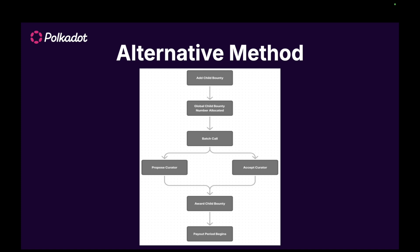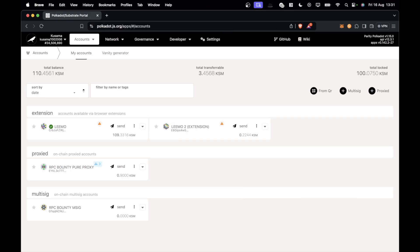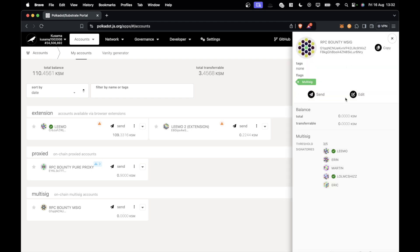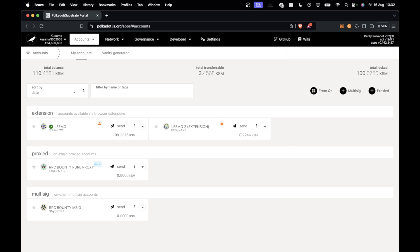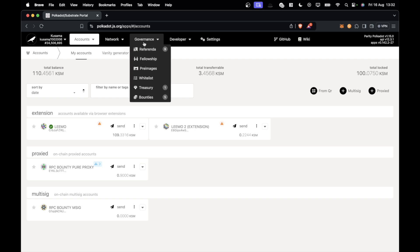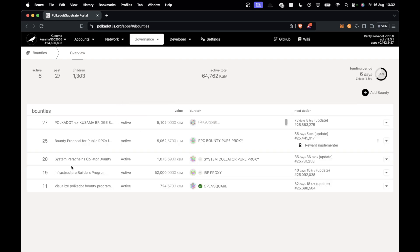Let's go through how to actually do this on chain. In this setup it's the same account setup described earlier. I have my Limo account, which is a member of this RPC bounty multisig — it's one of the signatories. The RPC bounty multisig controls the RPC bounty pure proxy; the proxy account is the RPC bounty multisig as an any proxy. We can verify that by going to governance, bounties, and then to our bounty number, which is number 25. You can see it says RPC bounty pure proxy. I'm on Kusama, but this is the exact same process on Polkadot.